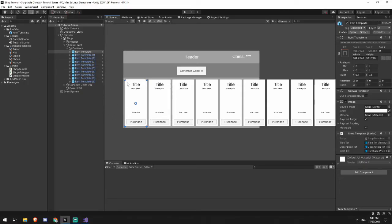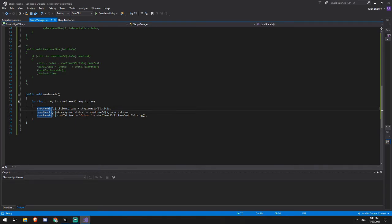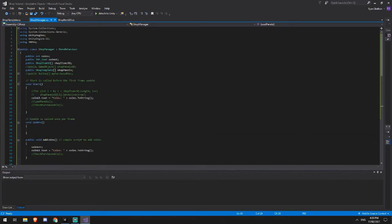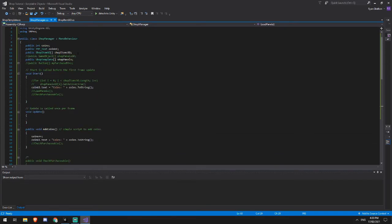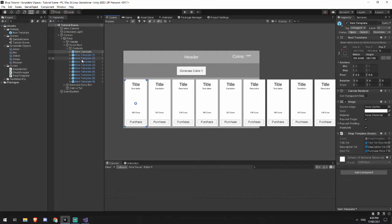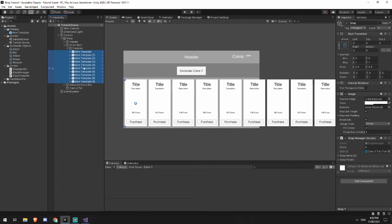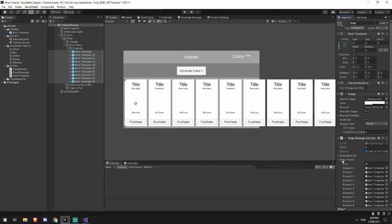But what we're going to do is I'm going to drag in a reference for these, the scriptable object array and the shop template array. And what that will look like is in my shop, lock this down, grab my item templates, drag them onto my panels, and then grab my scriptable objects, and drag them onto my scriptable objects.